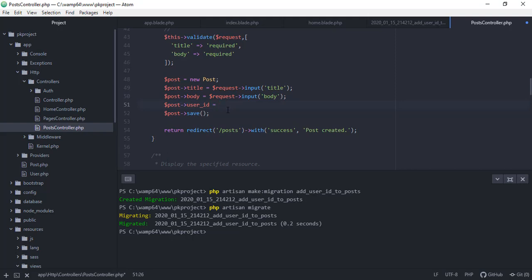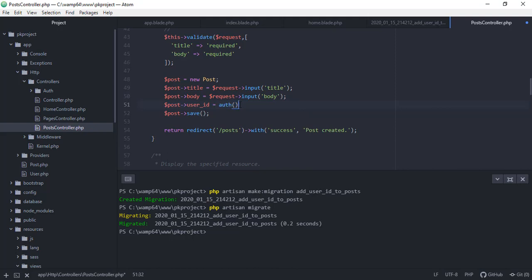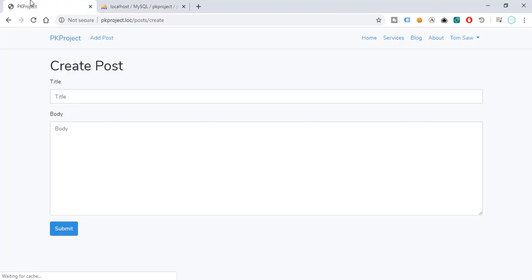And this time we're not gonna use the request because the user ID doesn't come from the user, or I mean doesn't come from request. It comes from the user auth. So it should say auth, and then user, and then we're just going to have or grab the ID. Okay, and then save.